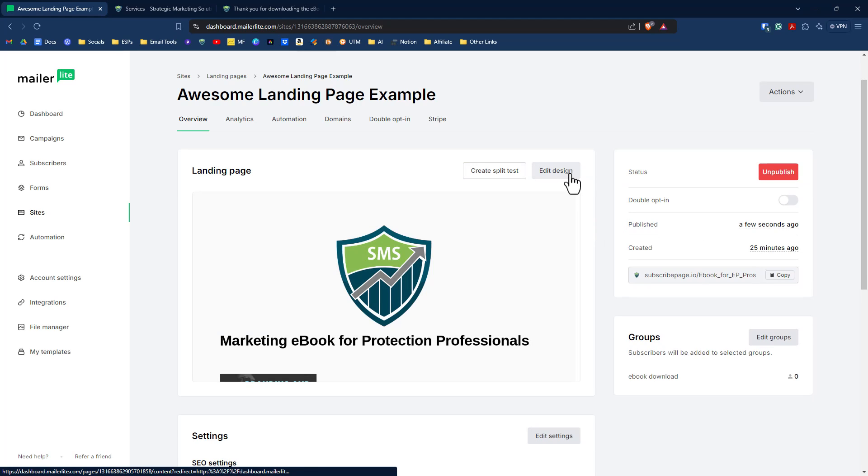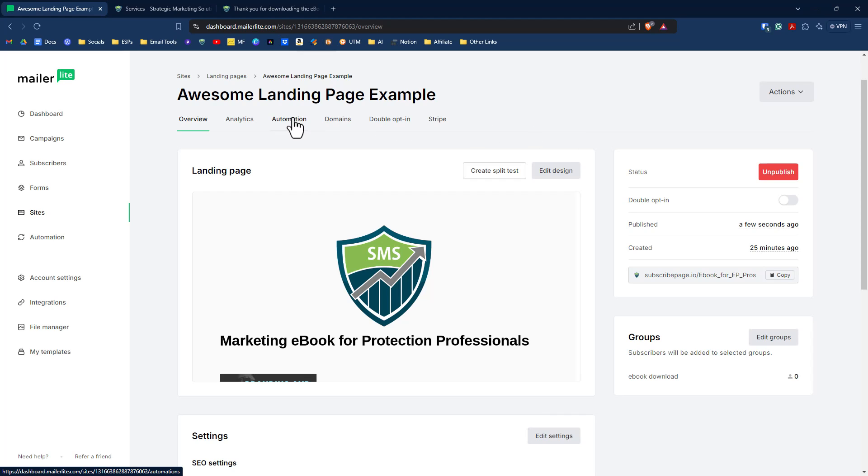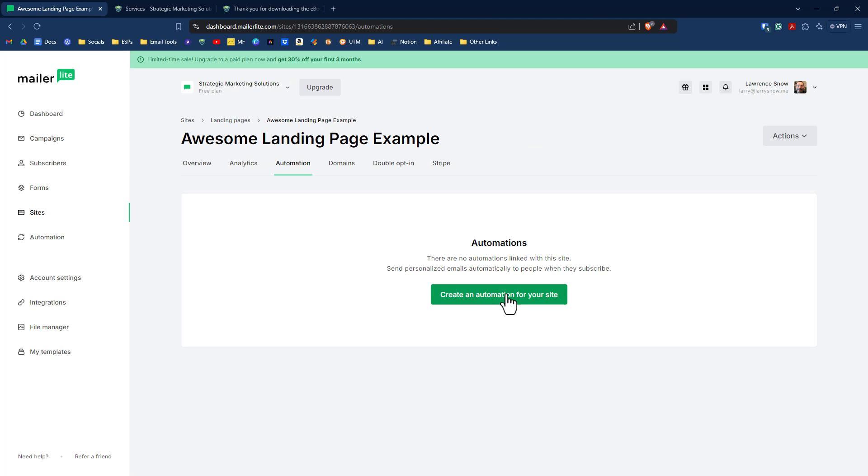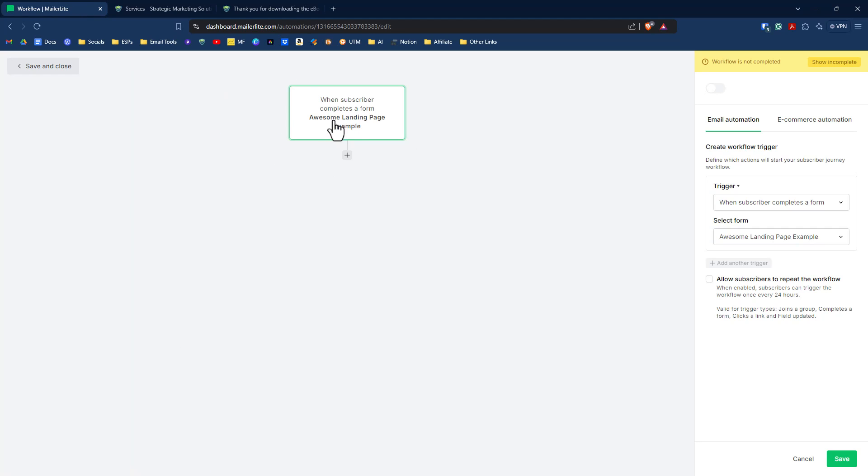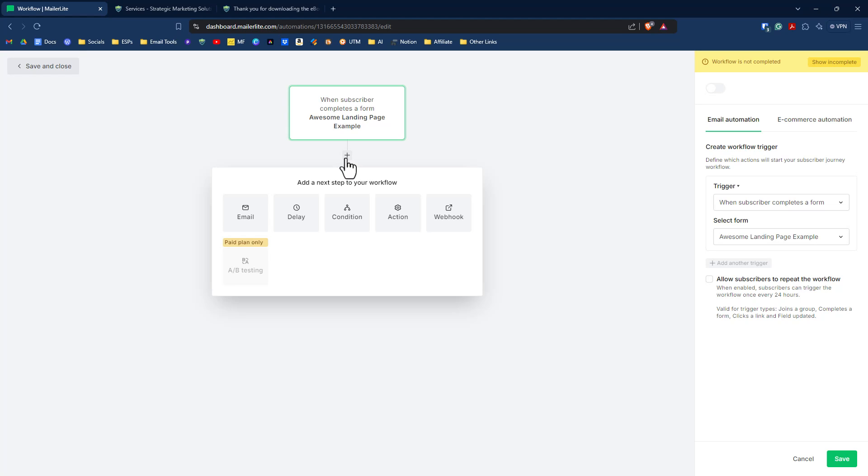So now that our landing page is published, let's go ahead and create an automation. So on the automation tab here for our awesome landing page example, we want to create an automation for our site. And by default, it already knows what the trigger is because it knows that it's associated with this landing page. So when a subscriber completes a form, awesome landing page example, we want to add the next step in our automation here.